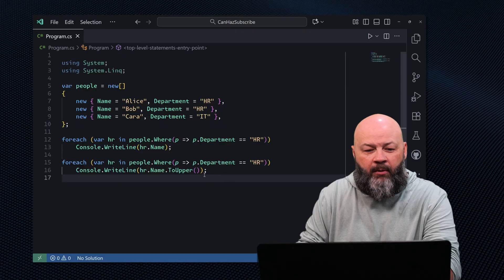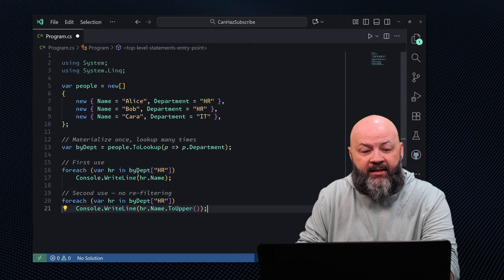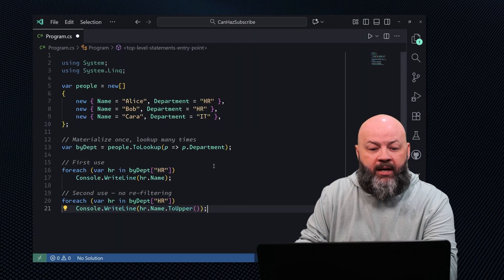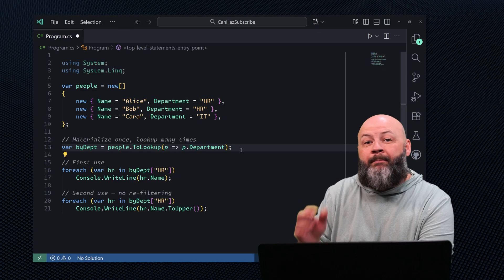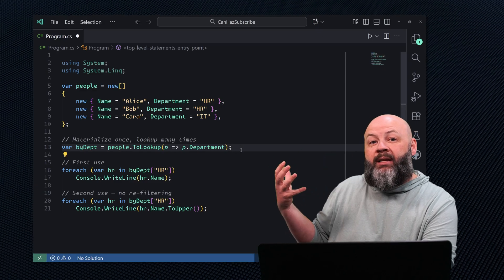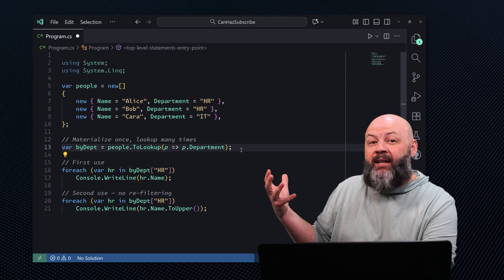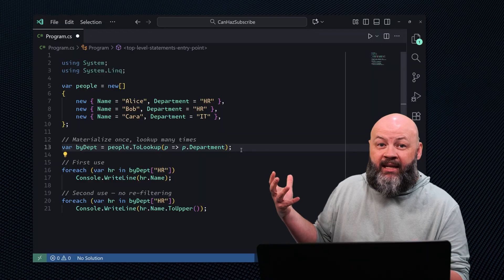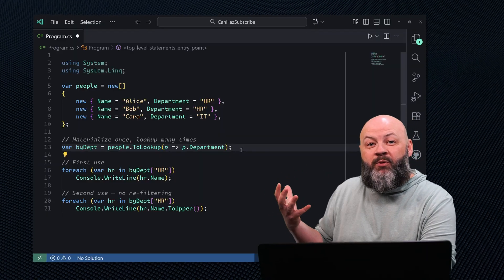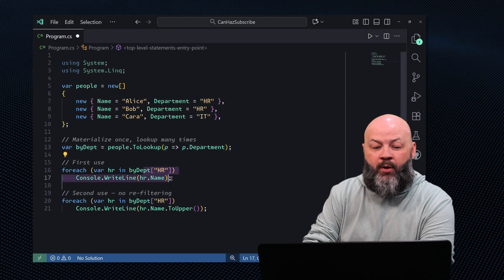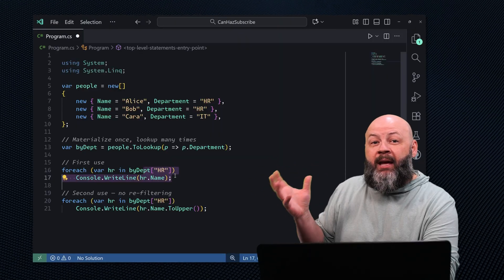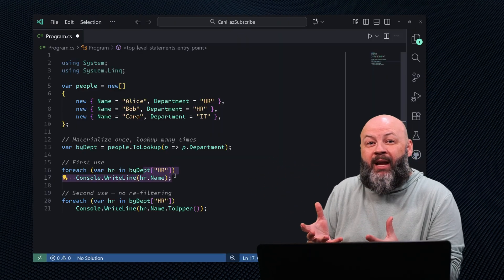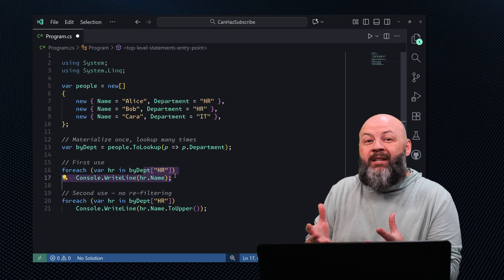A better choice here would be to use the ToLookup method. It materializes once and gives O(1) performance. I'm going to replace this with people.ToLookup with the department. That by-department lookup is going to materialize once and it's immediate, unlike GroupBy which is delayed.